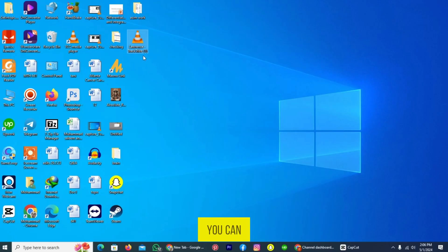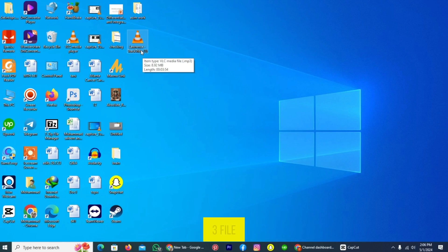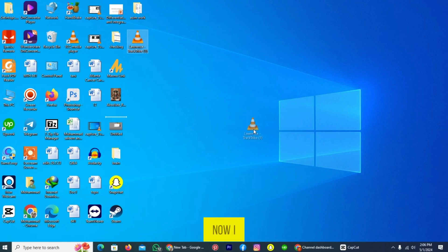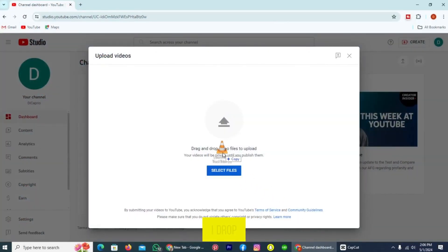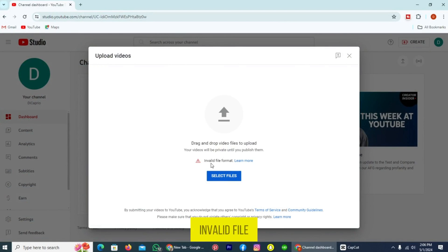So as you can see, this is an MP3 file. You can also read the format of it. Now I will drag and drop this on my YouTube channel. You can see if I drop the file here, Invalid File Format.